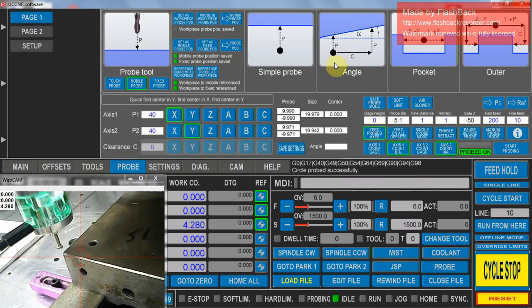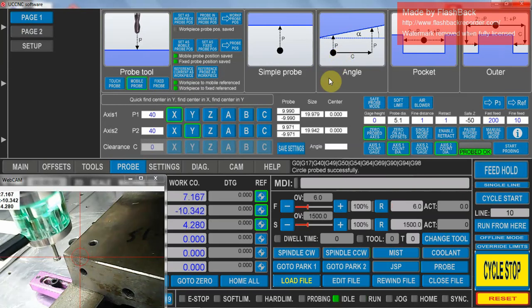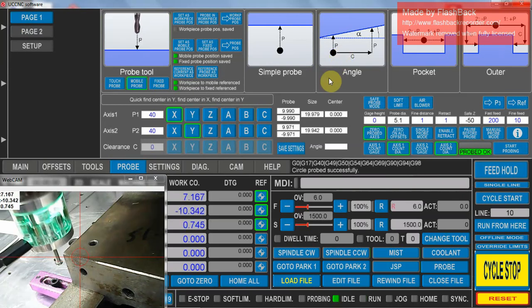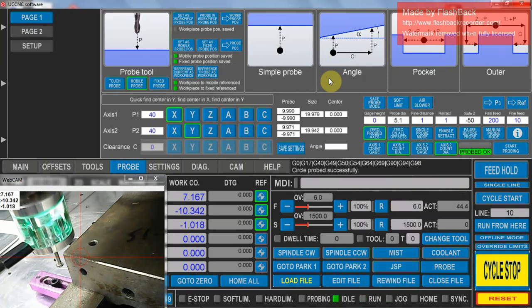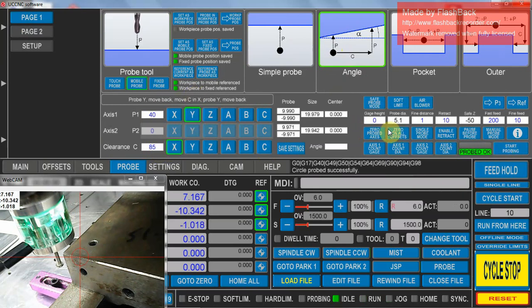And you can also do an angle probe where we come in. I'll select the angle, I want to do an 85mm probe. We're going with Y and a positive 40, and we're going to go 85 across. So we'll start that probe.